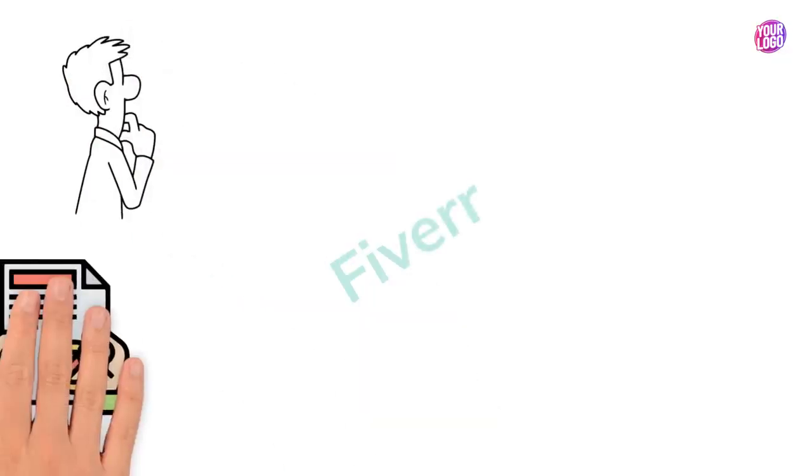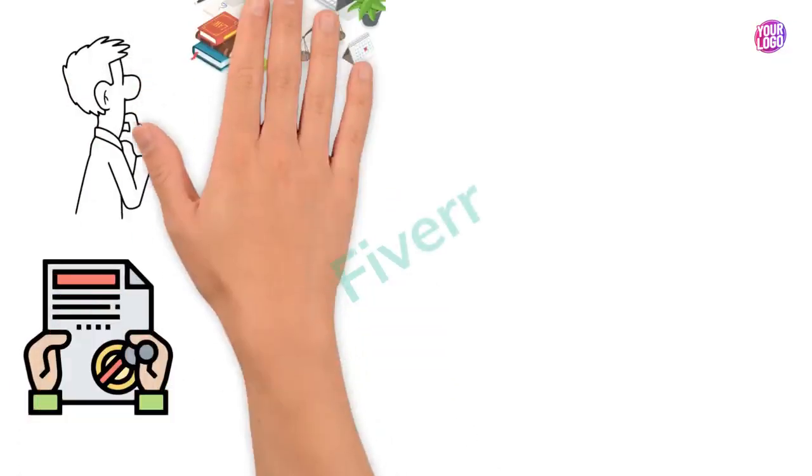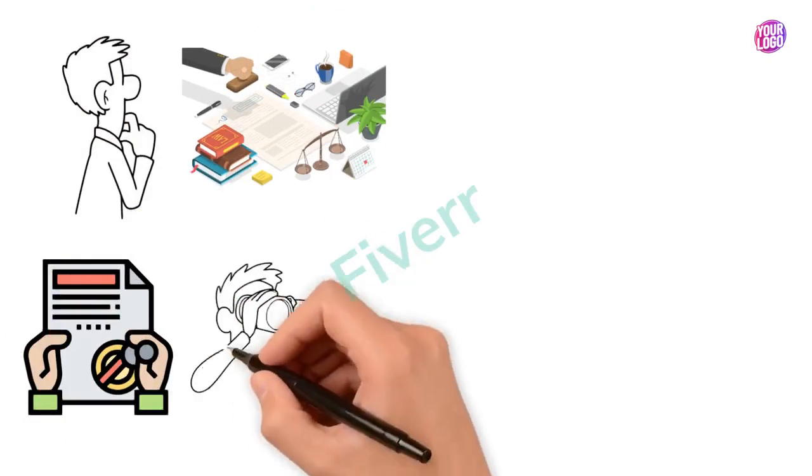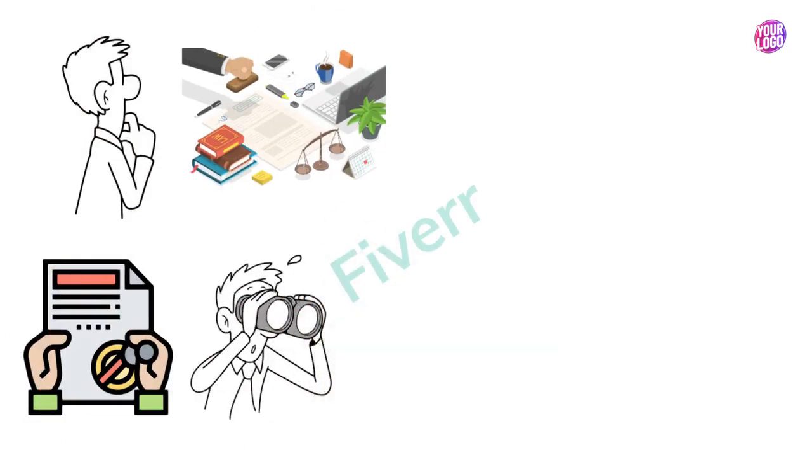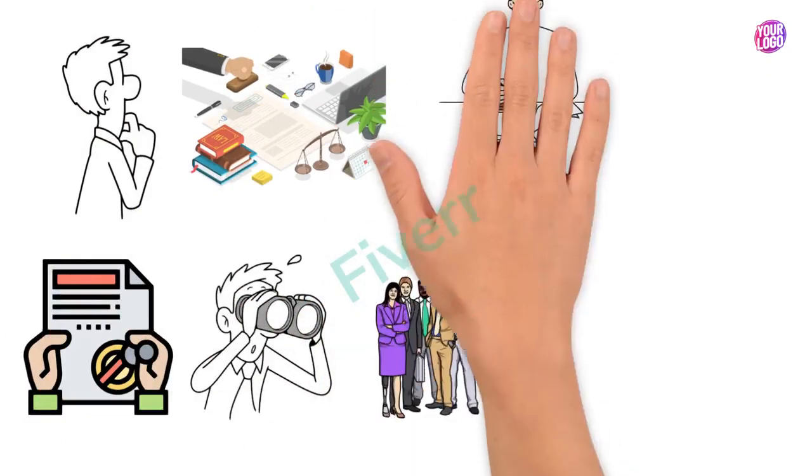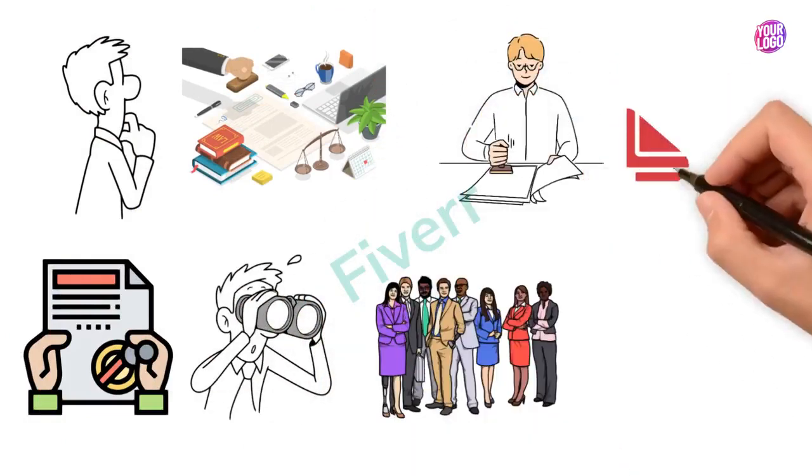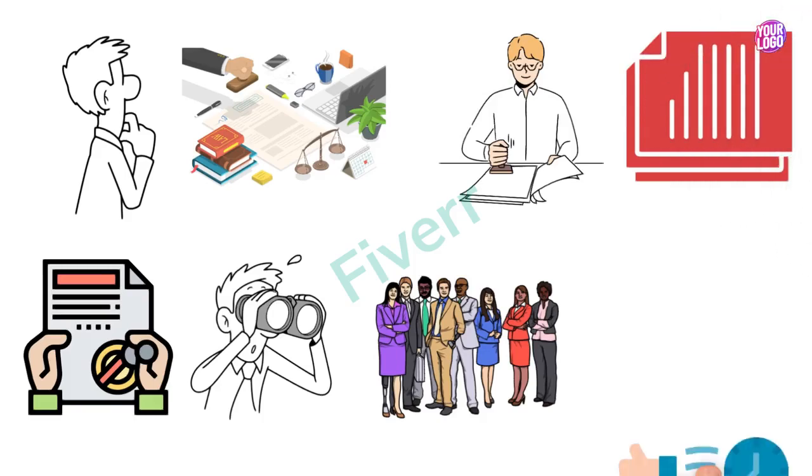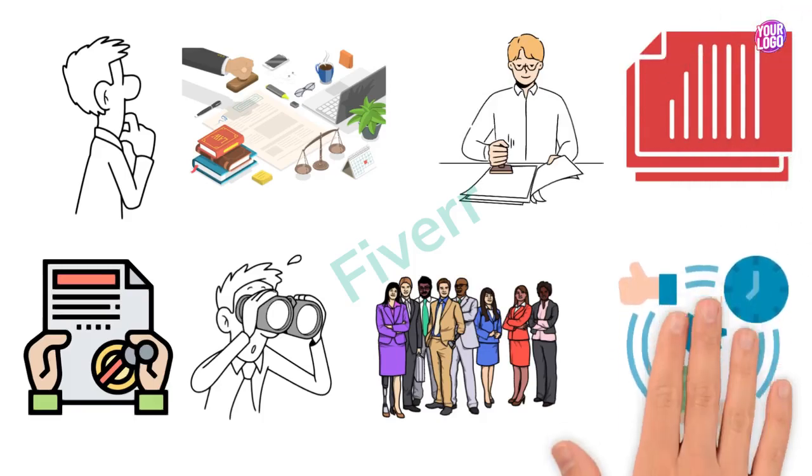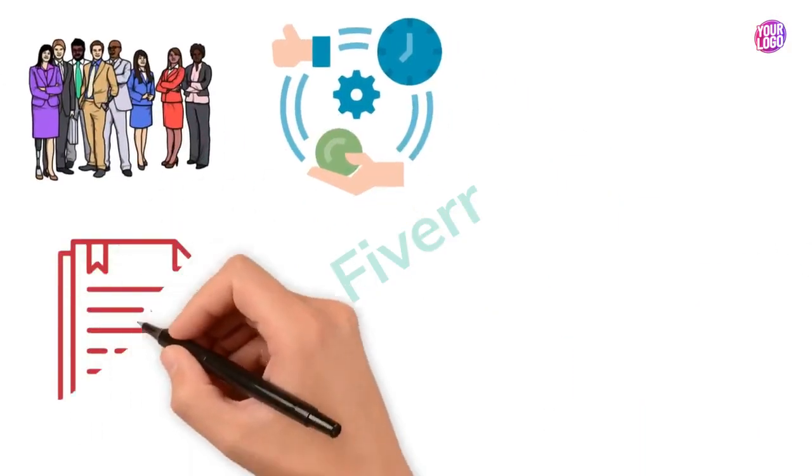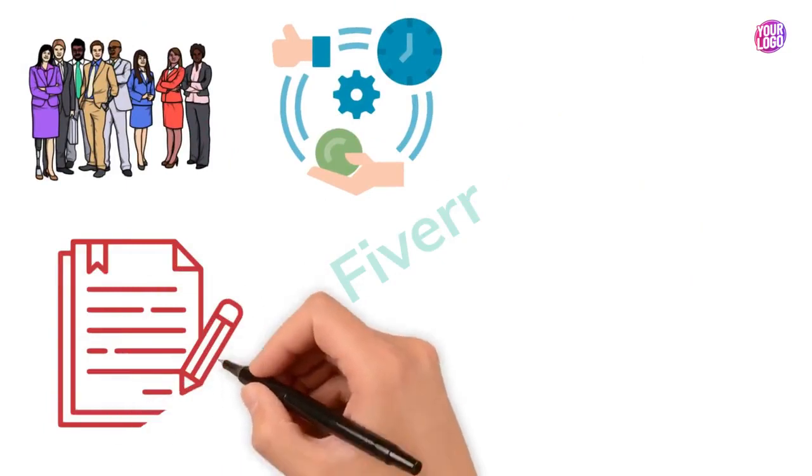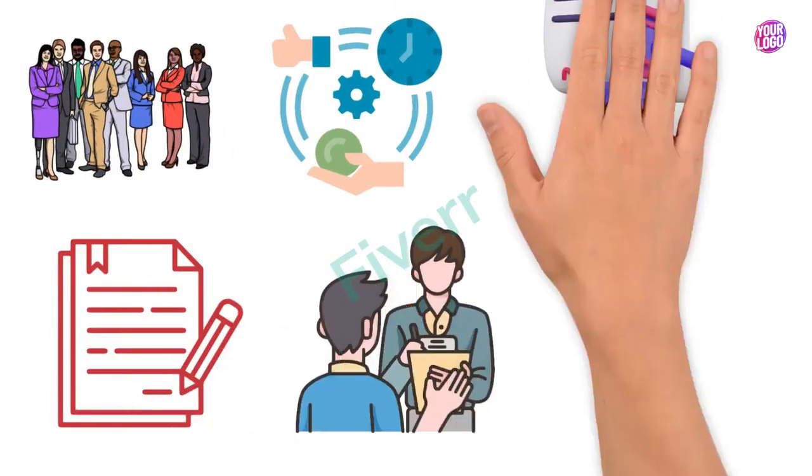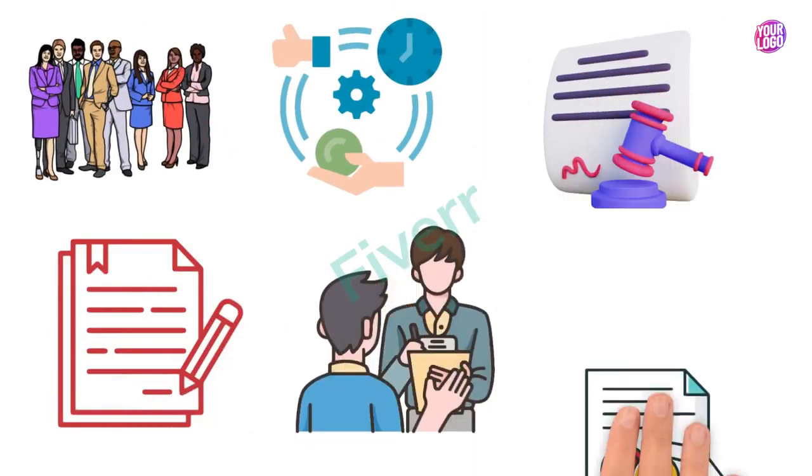Looking for a trusted notary public service? Look no further. Our experienced team of notaries is here to make your document notarization process seamless and efficient. Whether you need to certify signatures, witness the signing of legal documents, or obtain an apostille, we've got you covered with professionalism and expertise.